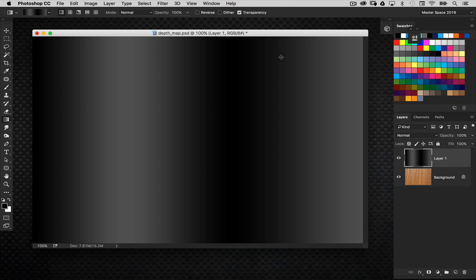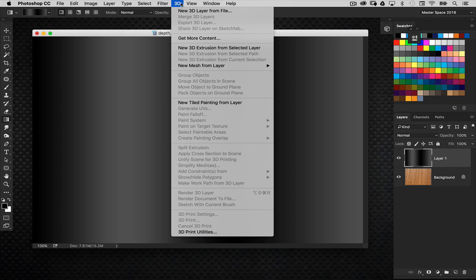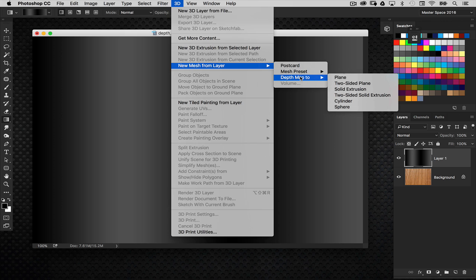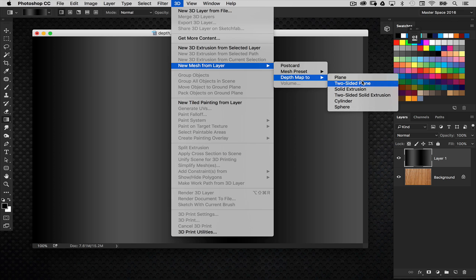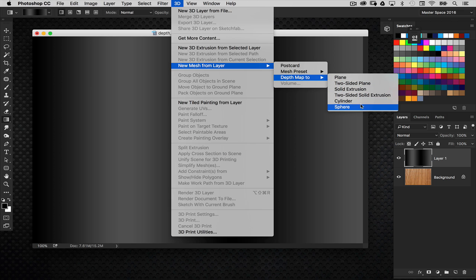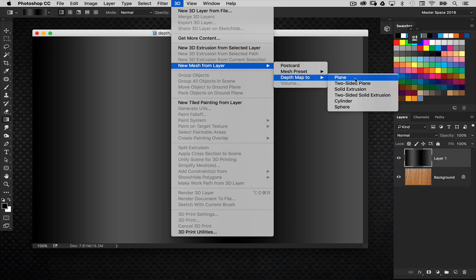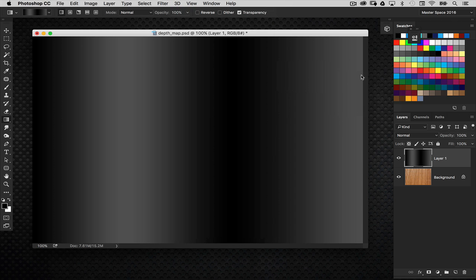So we got those gradients going on there. So now I'm going to go to the 3D menu and go to New Mesh from Layer, Depth Map. Now, you'll notice you have various choices here. Plane, two-sided plane, solid extrusion, two-sided. So I would encourage you to experiment with these. But the one we're going to use just to simply explain this is the plane feature right here.